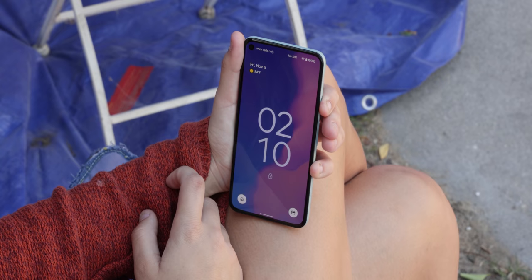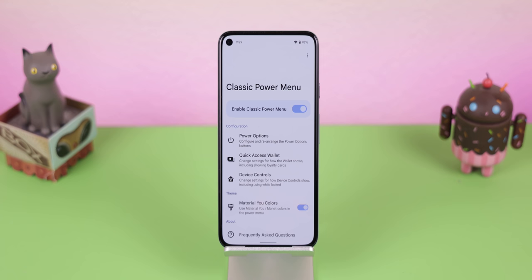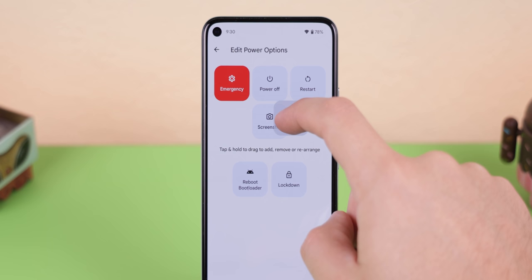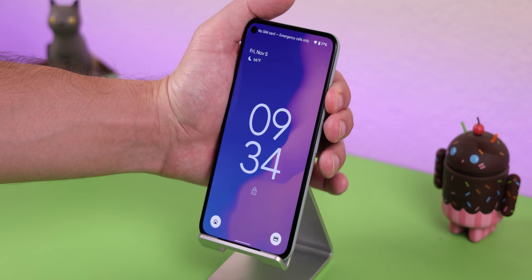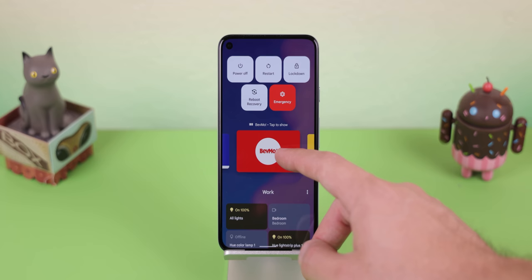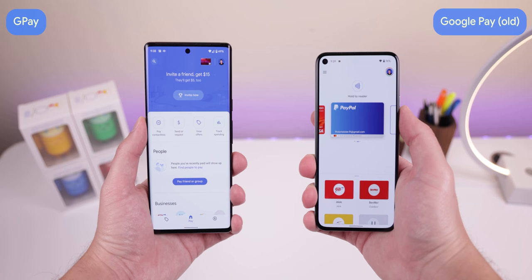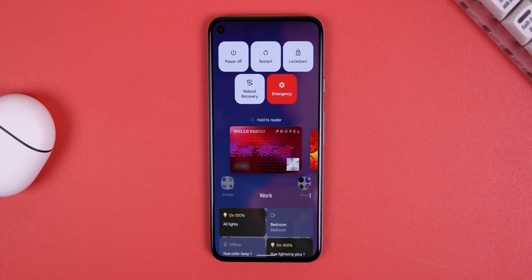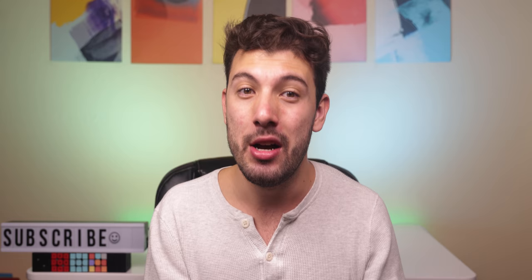Android 12 removed the Smart Hub within the Power Menu, and many people don't like that. Well, if you have Root, not only can you bring it back, but you can also customize it with an app called Classic Power Menu. You can customize the power buttons, including adding new ones to reboot into the bootloader or recovery, or remove and rearrange them. You can also allow your cards to be accessed for payment even when your phone is locked, so you can pay faster at the cash register. The same goes for controlling your smart devices. If you have loyalty cards, you can bring up a preview within the Power Menu to be scanned without even opening Google Pay or having the phone be unlocked. The best part is that it supports Material You theming, so all the elements within the Smart Hub follow the color palette of your wallpaper if you're running Android 12. It's not on the Play Store, but it is on GitHub.